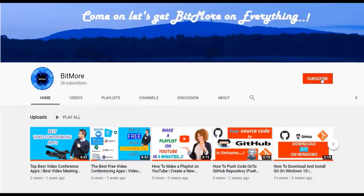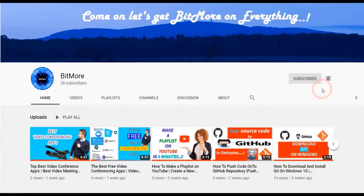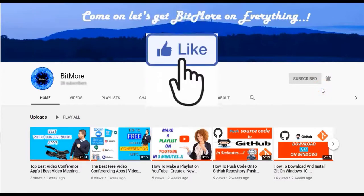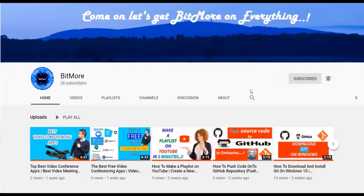Before that, to know a bit more on everything, please subscribe to my BitMore YouTube channel and turn on the notification and hit the like button for every video. Let's get started.